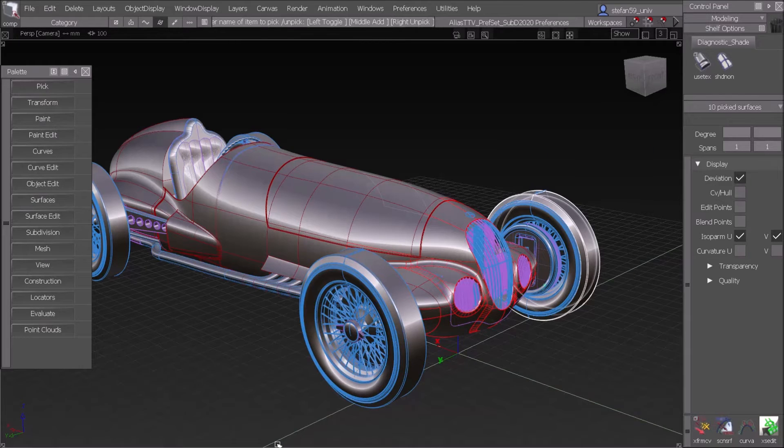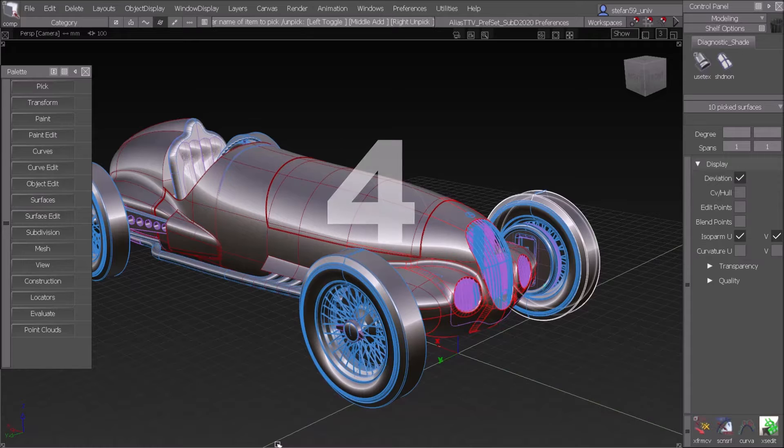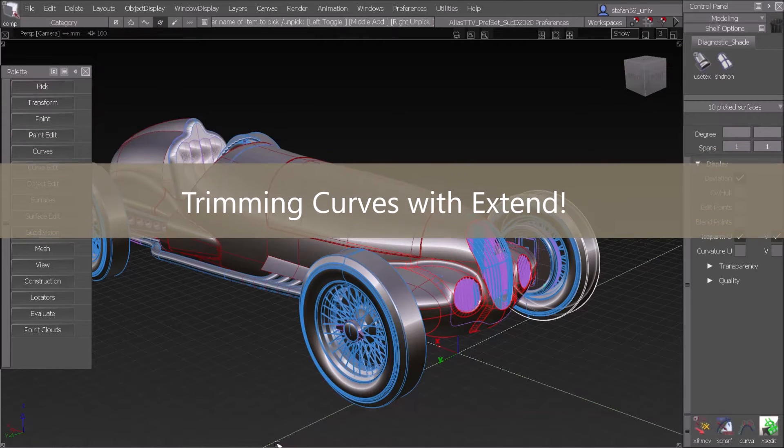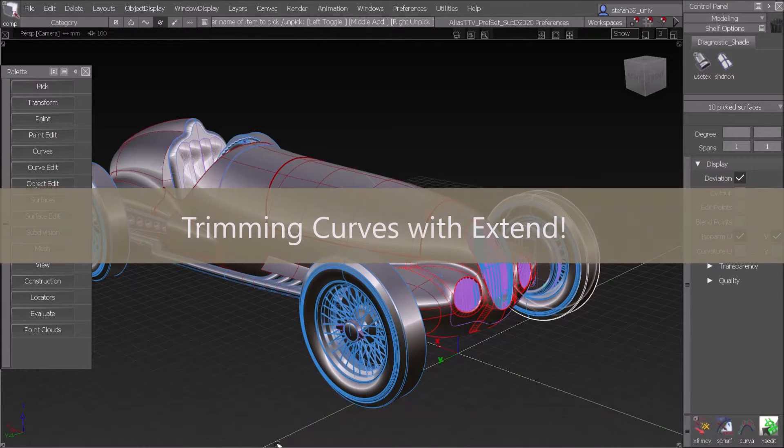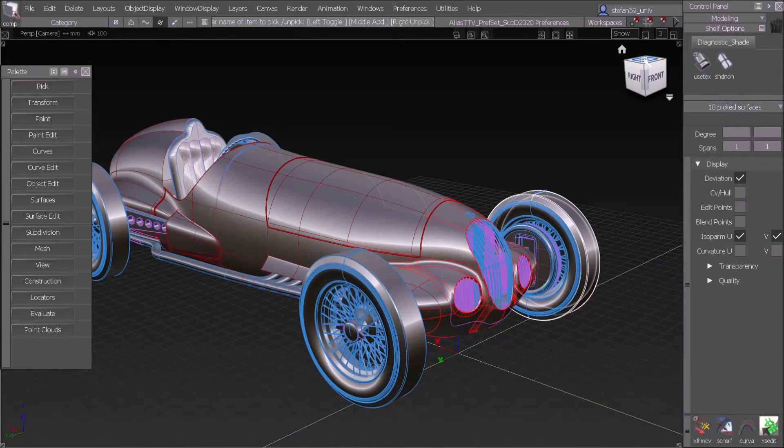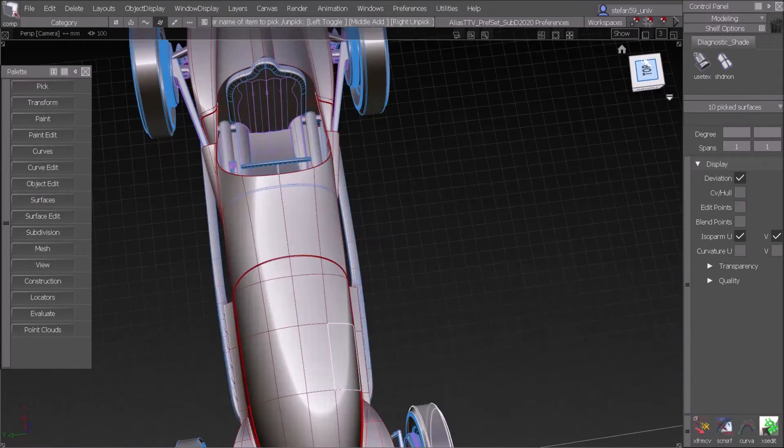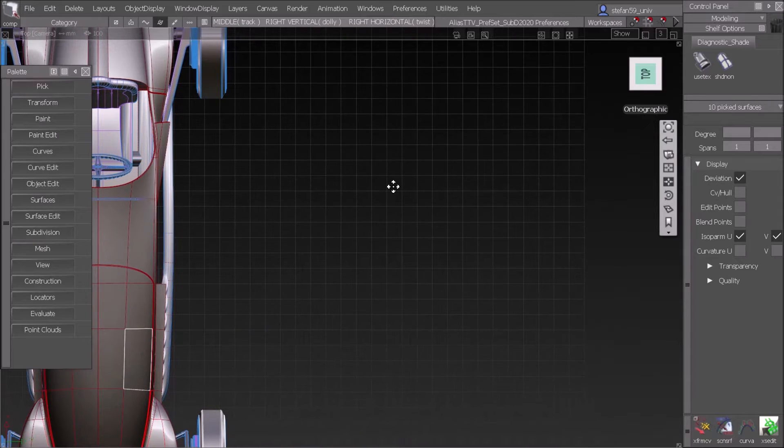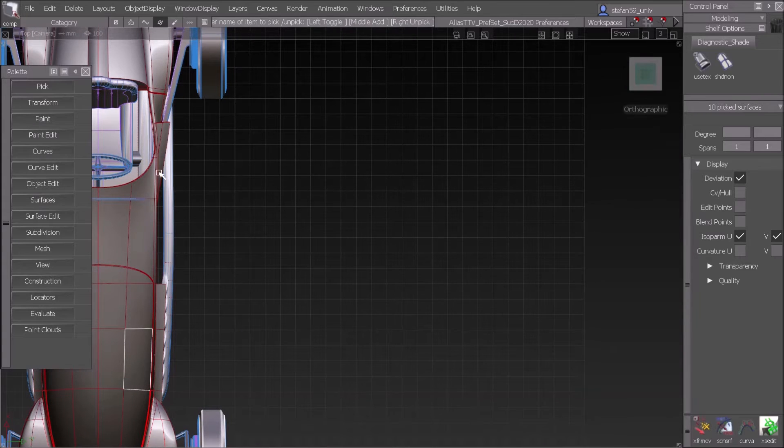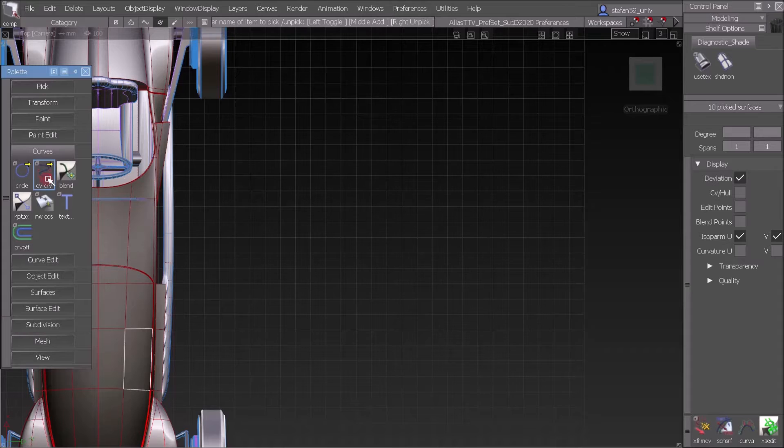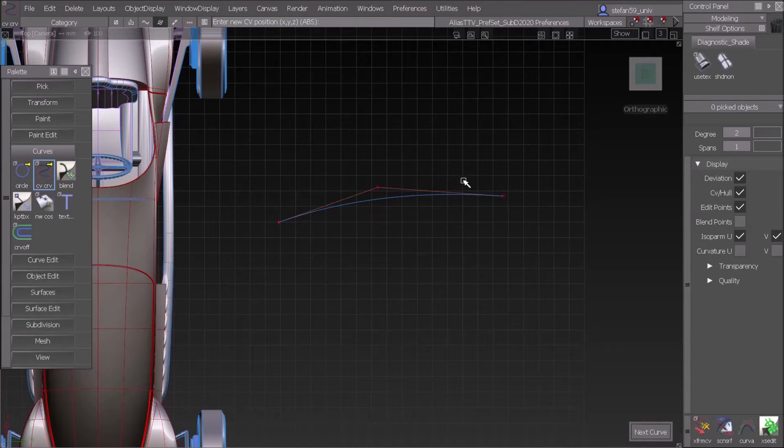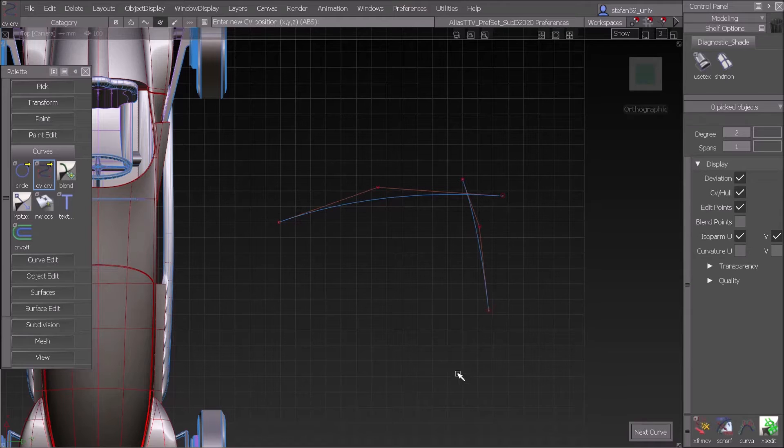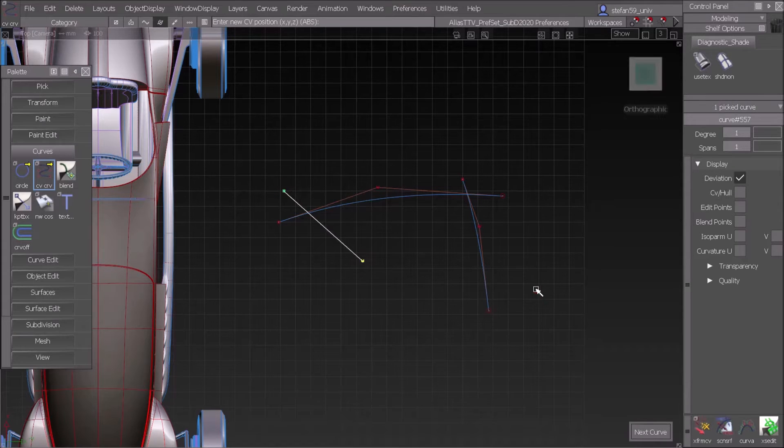This leads us to number four, and that's trimming curves with extend, which seems to be weird but let me show you. We go to a view beside the model maybe somewhere, and I click some little curves with a few clicks: one, two, three, and next curve one, two, three, and a third one.